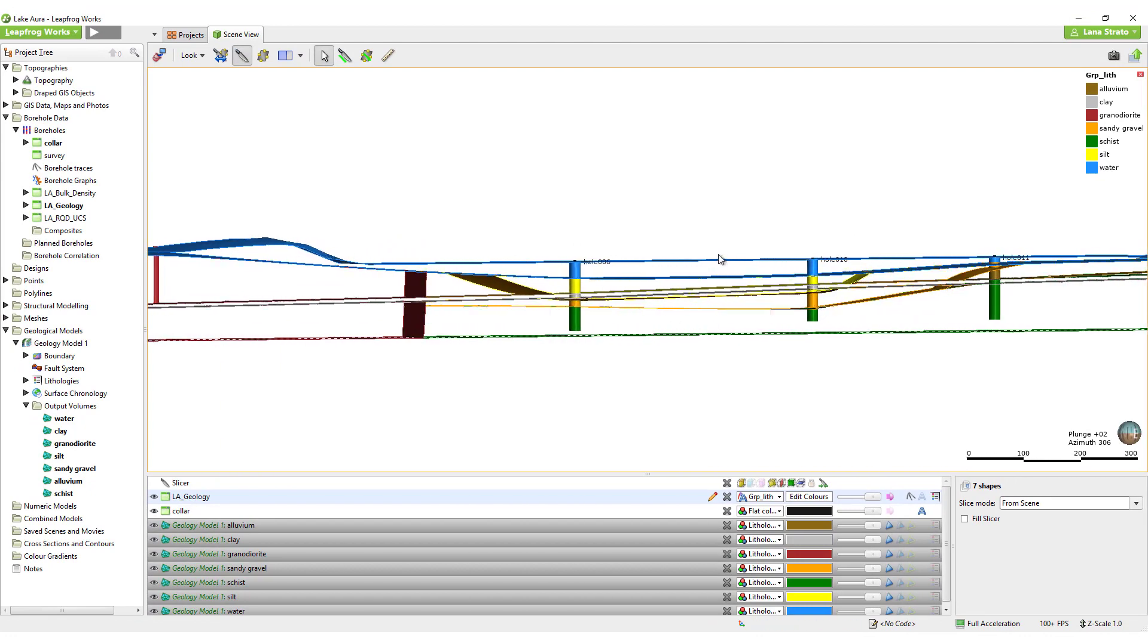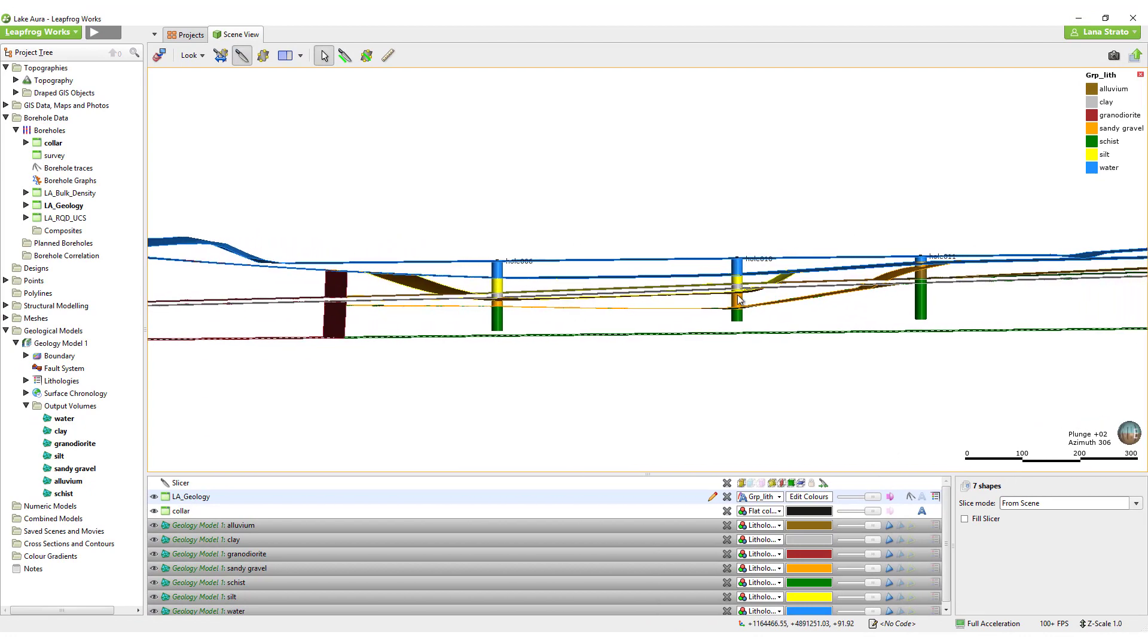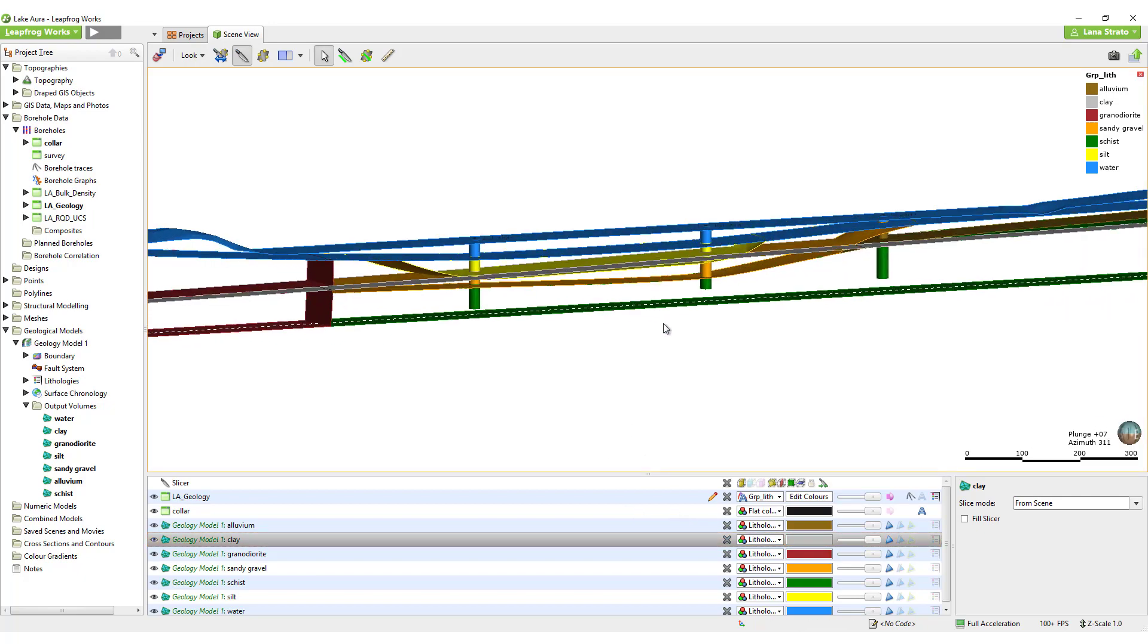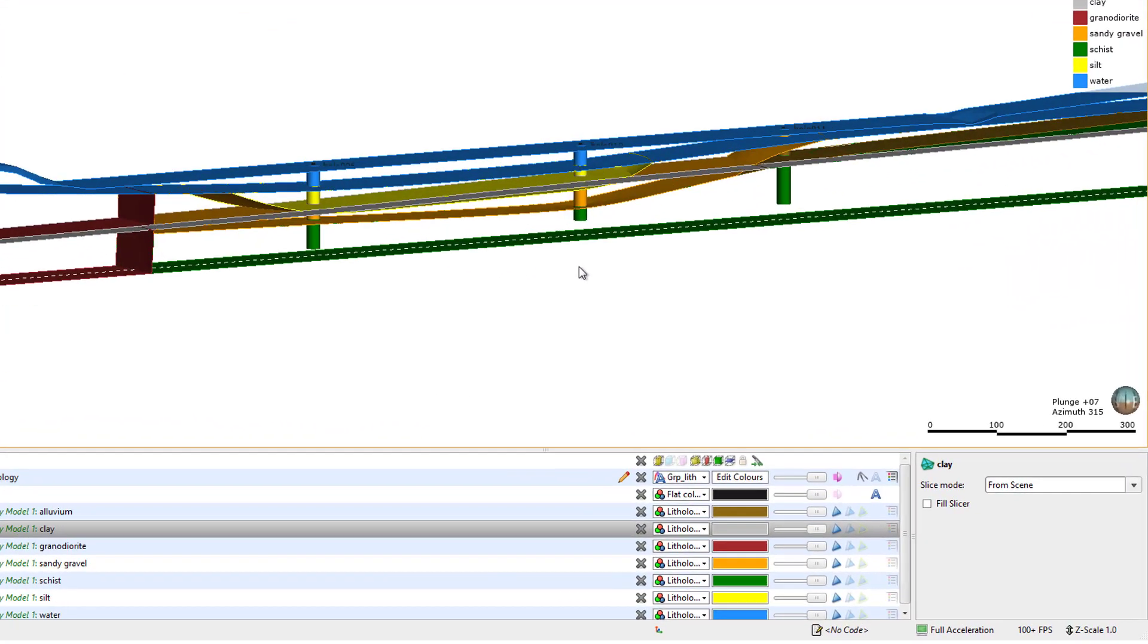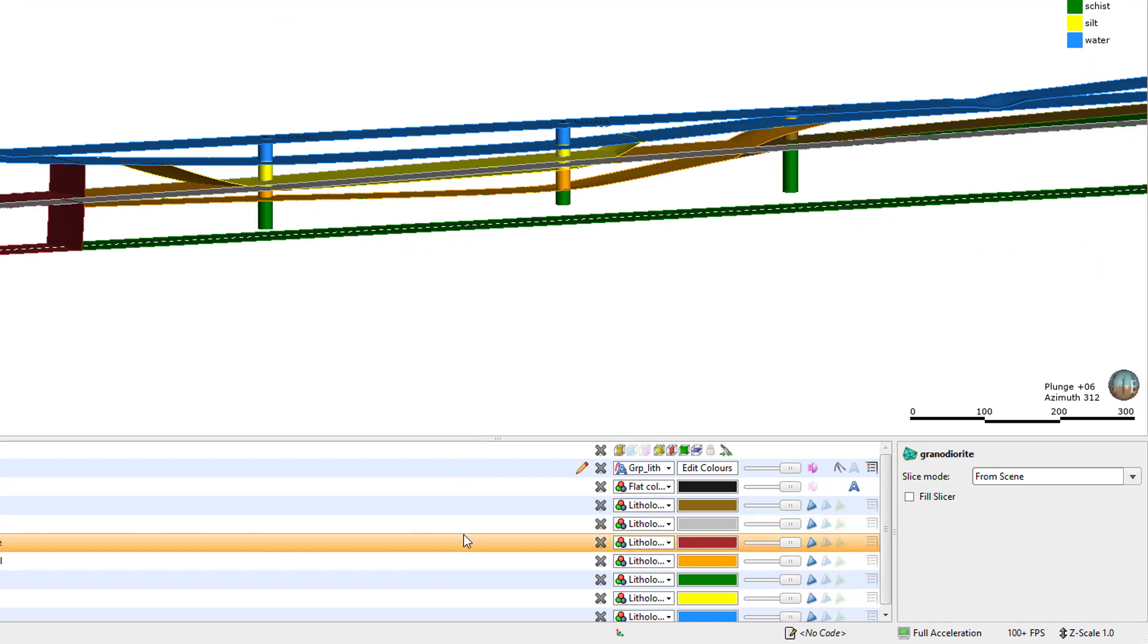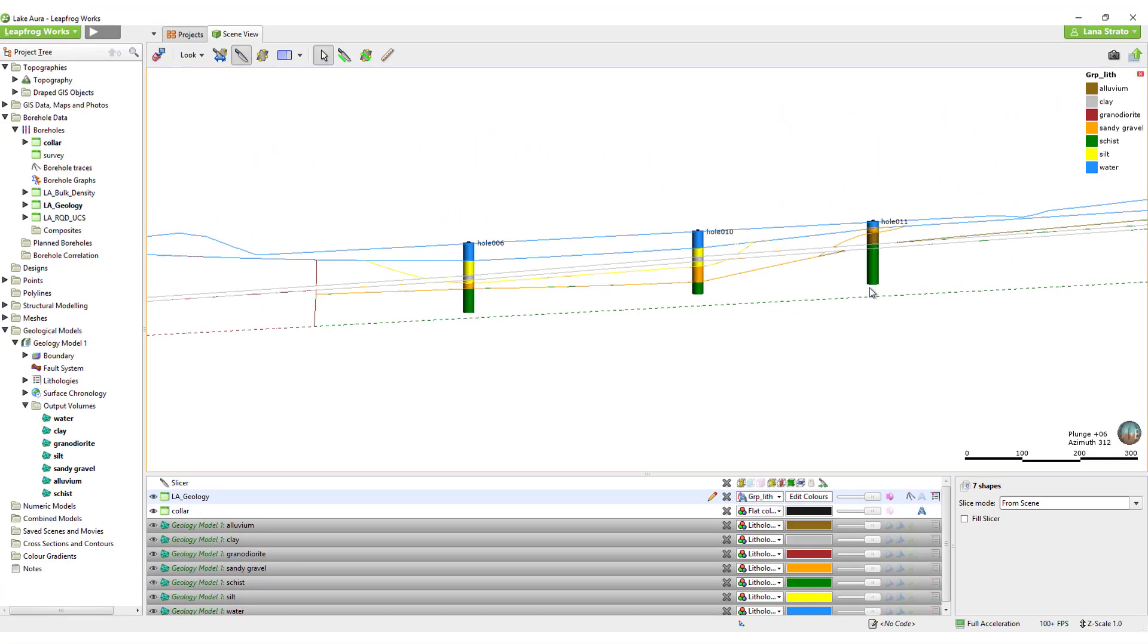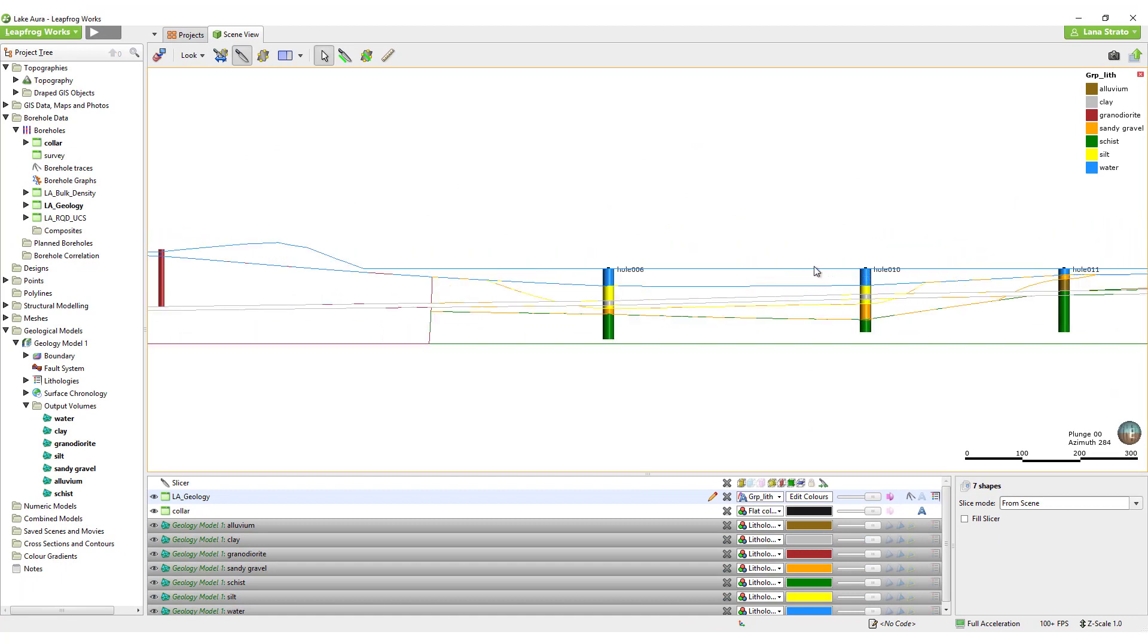The slicer can also display a fully 2D section of the model if necessary. When you unfill the slicer, you'll notice the bounding triangles of the volume remain and maintain the set slice width, but these can be removed. Click on a volume or double click to select all volumes in the shapes list, and then click the Show Faces button to display just the 2D outline of the volumes on the slicing plane.